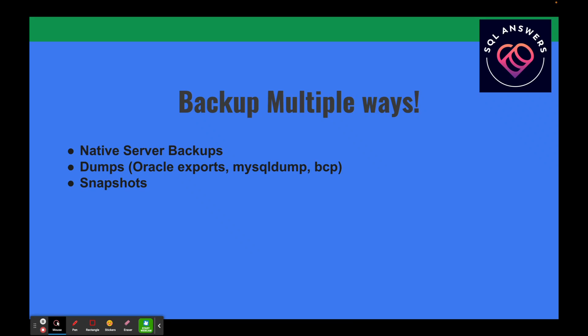The next type of backup is dumps. In Oracle you use the export utility or the Data Pump utility; in MySQL you use mysqldump; in SQL Server you use BCP or Bulk Copy Program. These utilities dump your database — or even at the table level — and output the data in most cases to a text file you can later import. This is just a snapshot of one point in time; you can't restore to multiple points in time with a dump.